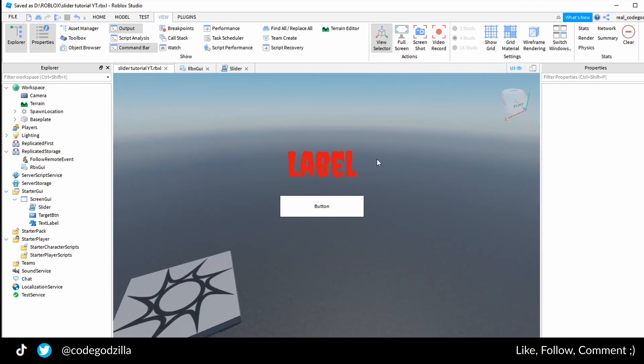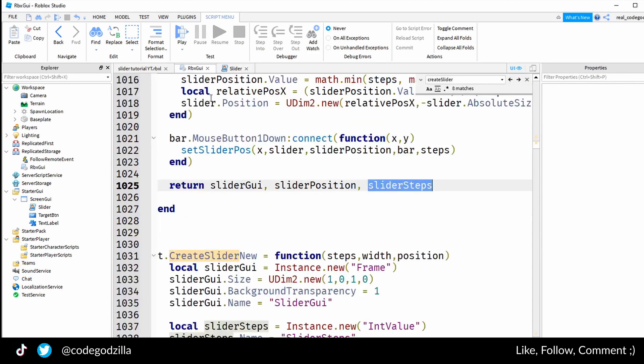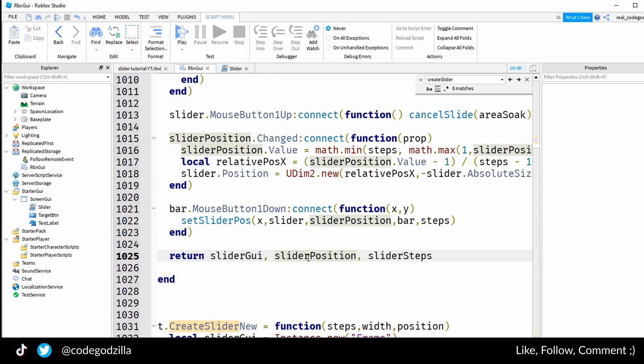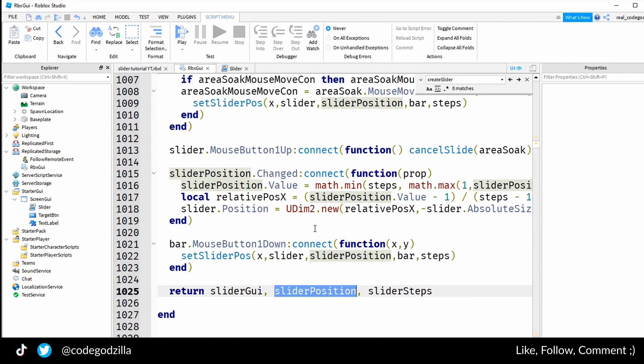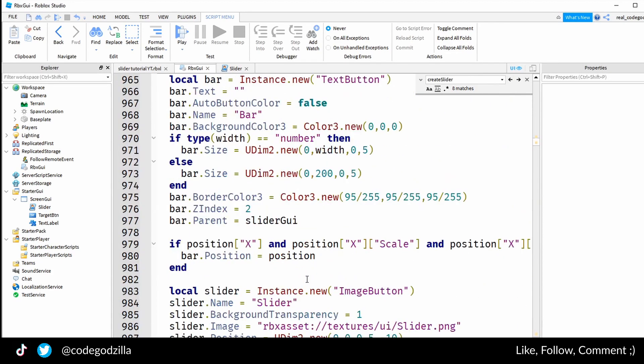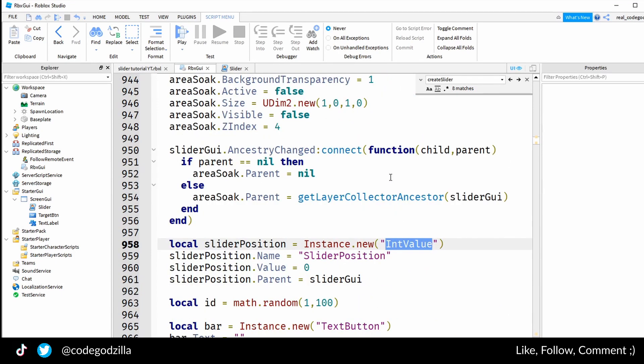The next thing is to change the value of the slider. If we go inside of this module once again, there is a slider position, the second variable that is returned. If we scroll up we can see the slider position is an instance of a class called IntValue.